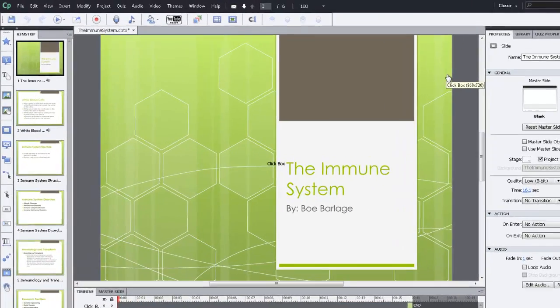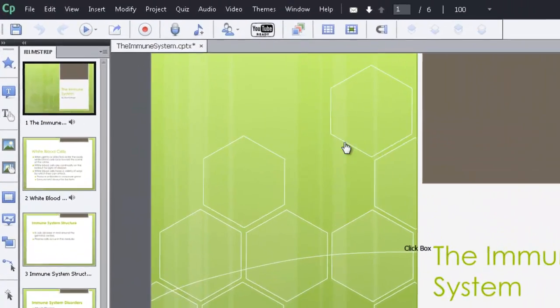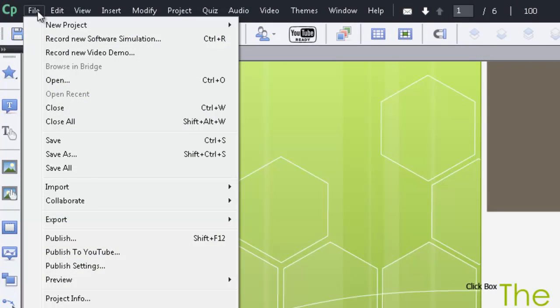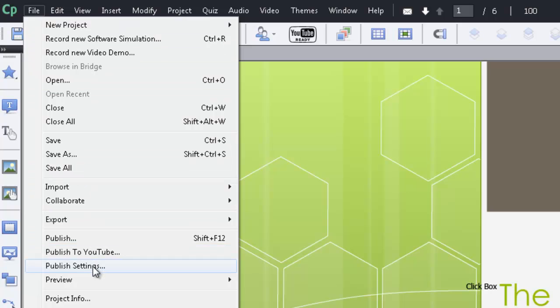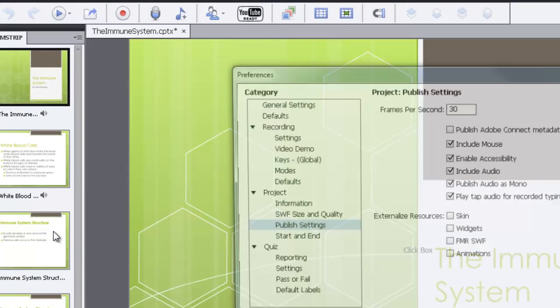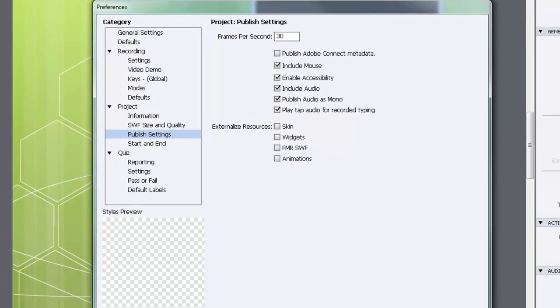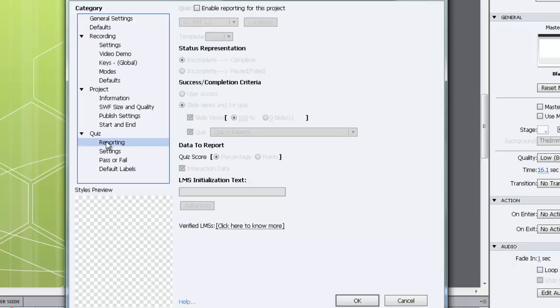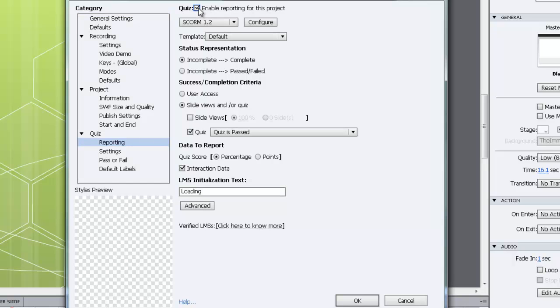We can X out that window. And now we're going to change the publish settings. Go to File and Publish Settings. Here we just want to change one setting which will make it easy to import into D2L. We'll click on the reporting tab and then put a check next to enable reporting for this project. And then you can click OK.